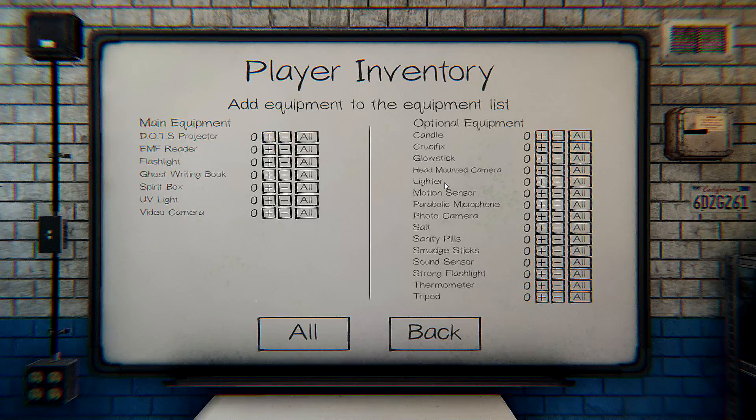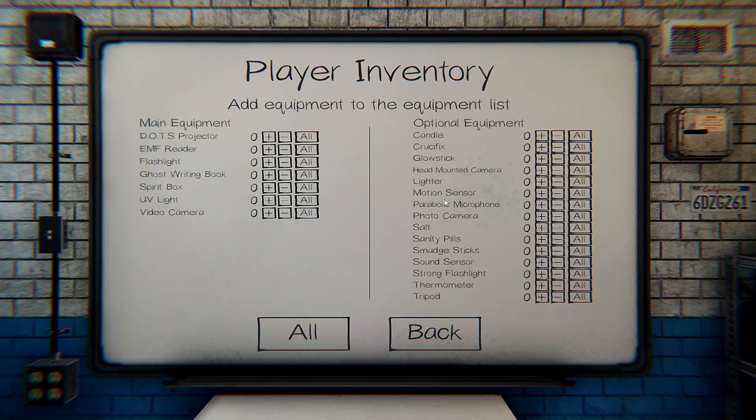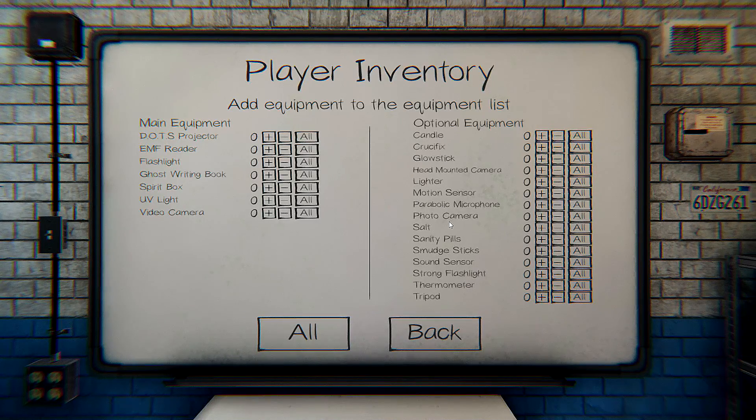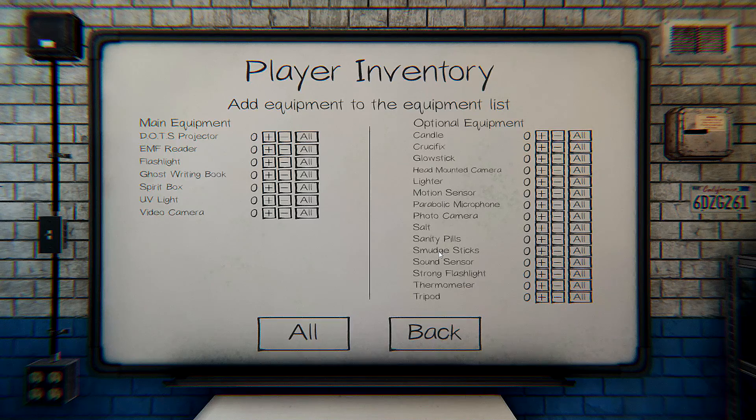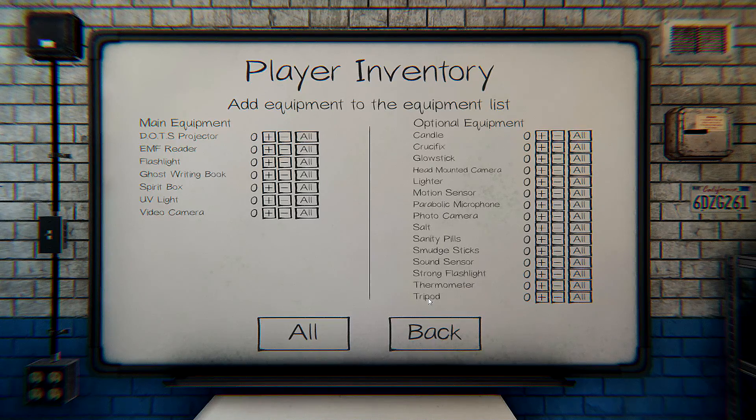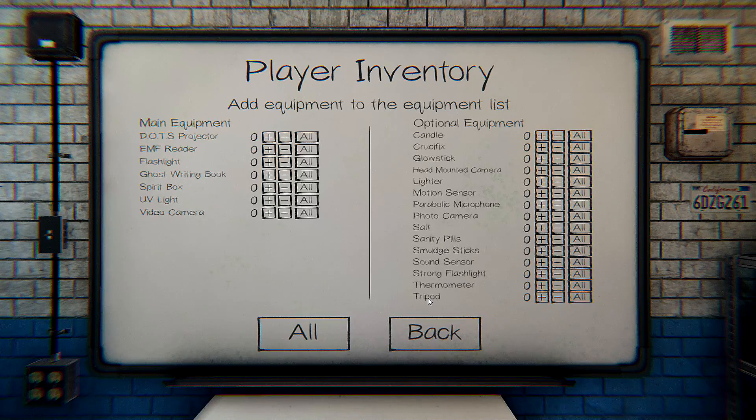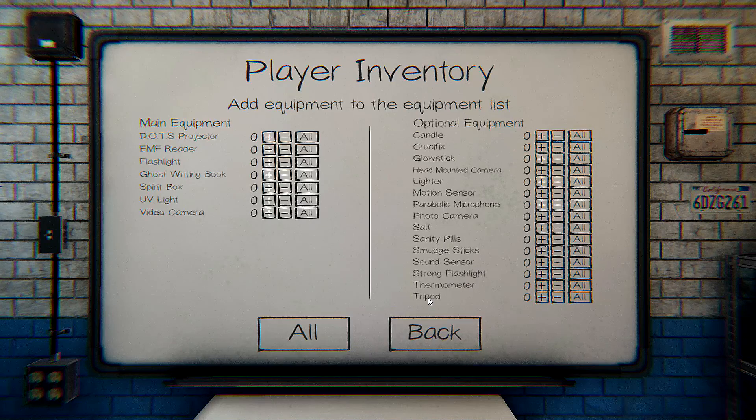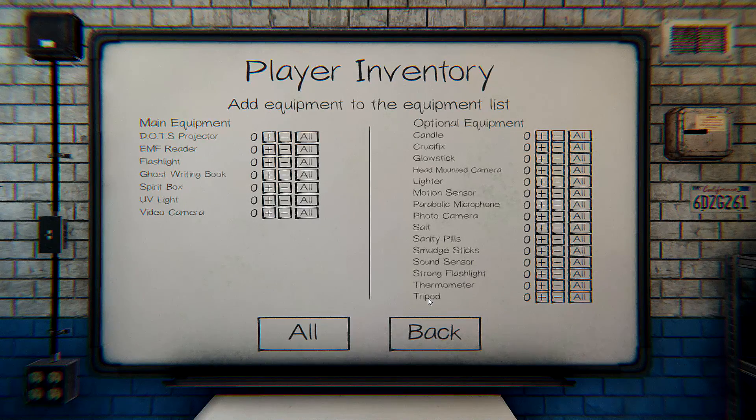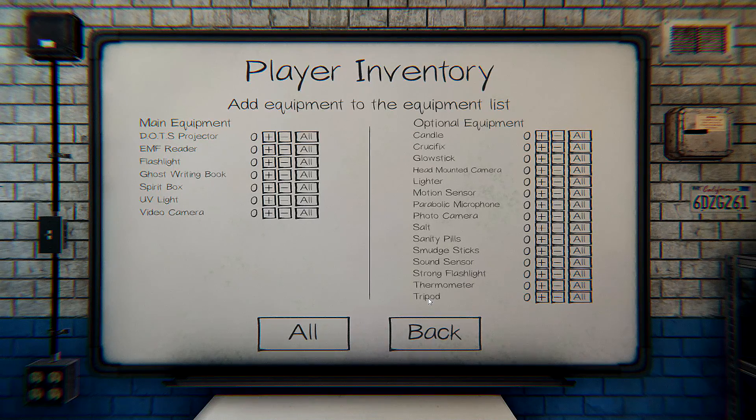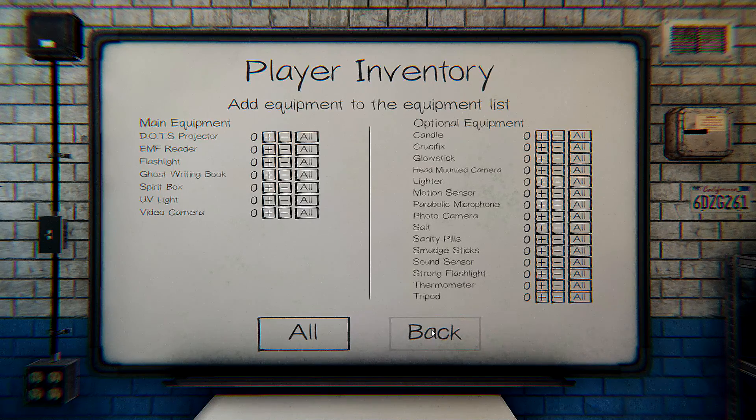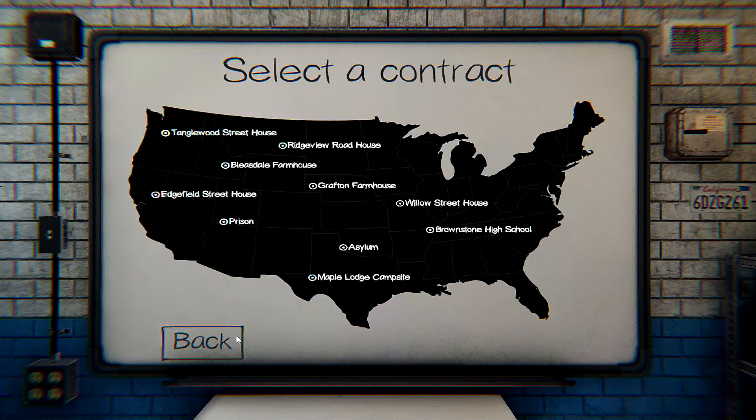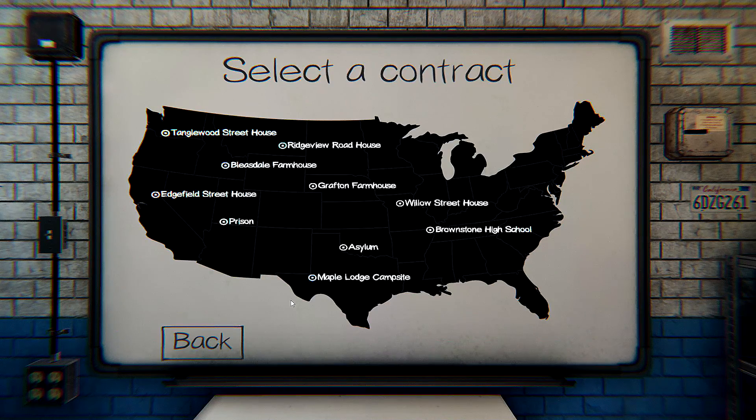Motion sensor, parabolic mic, photo cameras, nothing. We don't get a book. We have a book in the base, but not a bunch of them. Maybe that's something you get when we get higher level.